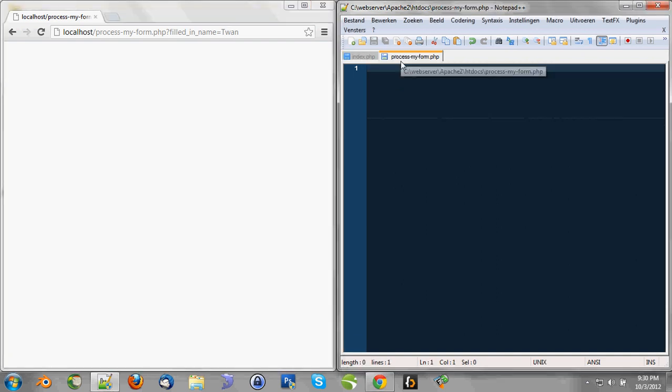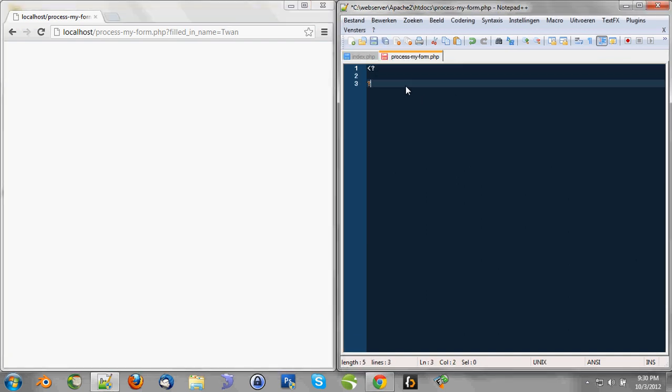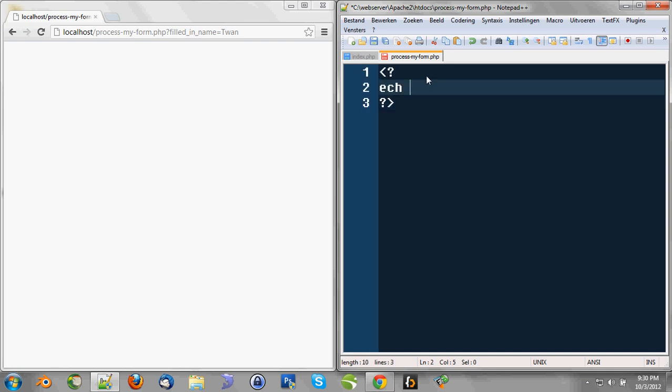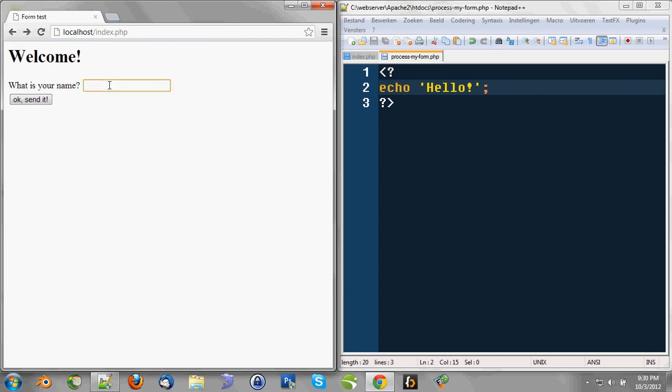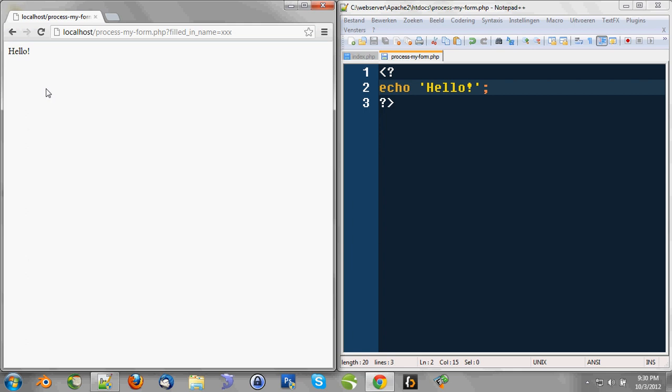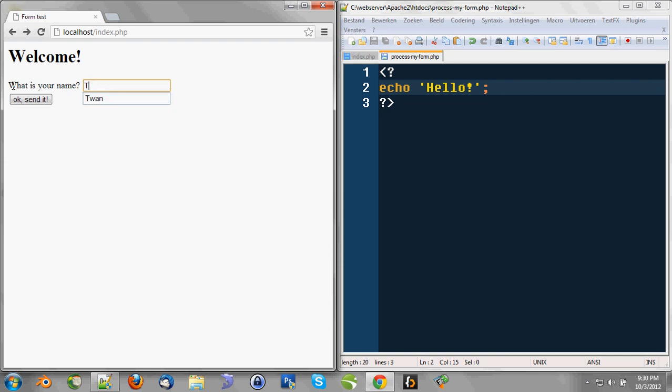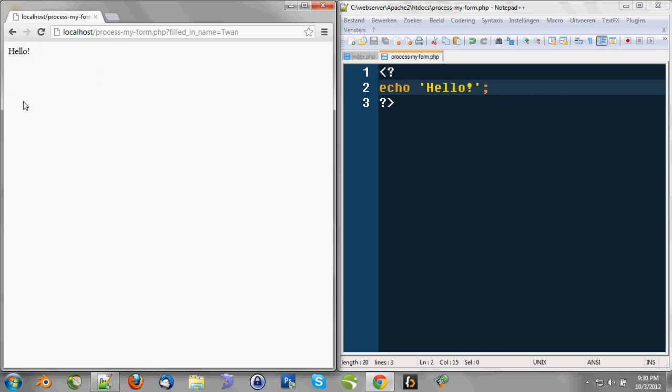Okay, so we're going to go back to processmyform.php. If we type some PHP code here and we say echo hello and we refresh this page, you'll see hello. So whenever I fill something in here and I click send, it'll reach the processmyform.php file and it'll run it. So that's why we see hello. And now I'm going to show you how to get that value we just filled in. So when I fill in Twan here and I click OK send it, I'm just about to show you how we can get that Twan value.